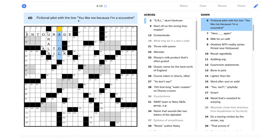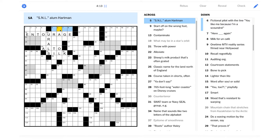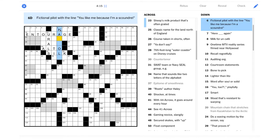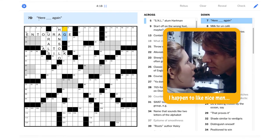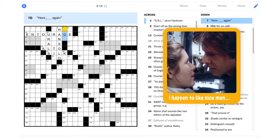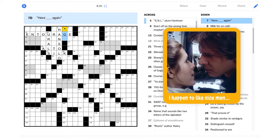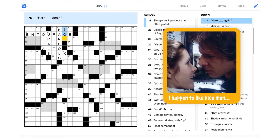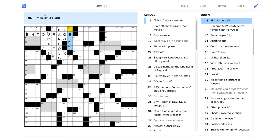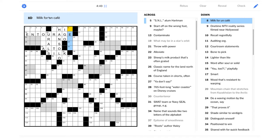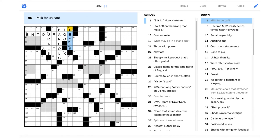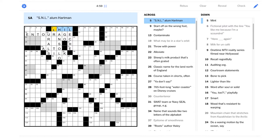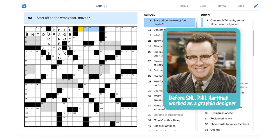Fictional pilot with the line, You like me because I'm a scoundrel. That's everyone's favorite scoundrel. Han Solo. Here I go again, maybe? Milk for un café. That's coffee, I think, in French, right? Wouldn't that be le? Maybe this is Spanish. It probably is because then it could be leche, which is milk in Spanish, right? SNL alum Hartman. Yeah, it was Phil Hartman. He was very funny.